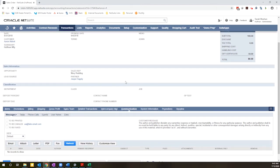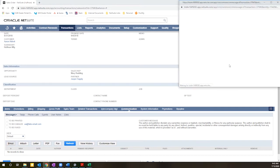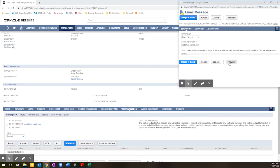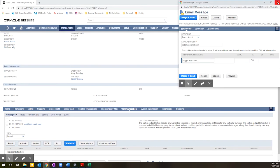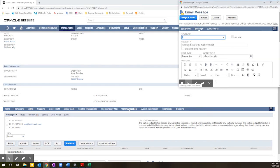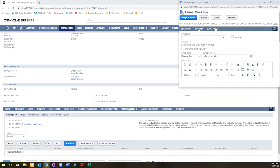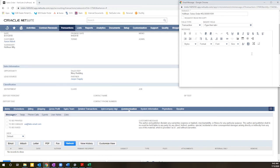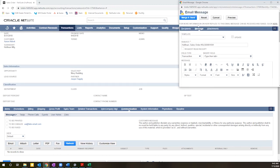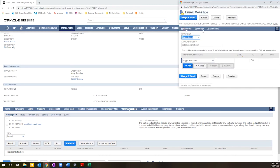So if I'm on a transaction record and I come to the communication tab, I click email and this pop-up window appears, you've probably seen it in your environment. This allows me to make adjustments to the subject line, add attachments, custom body content, and adjust the recipients.